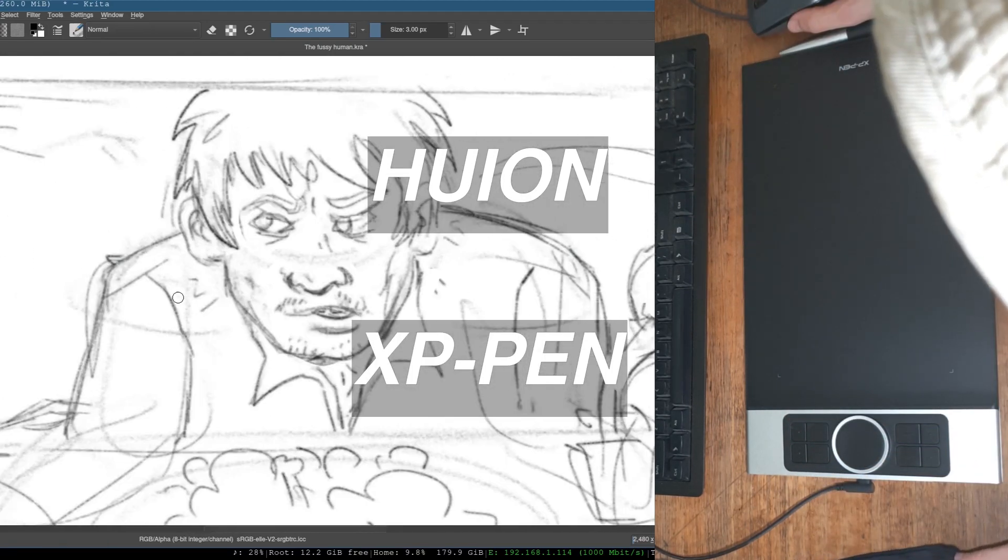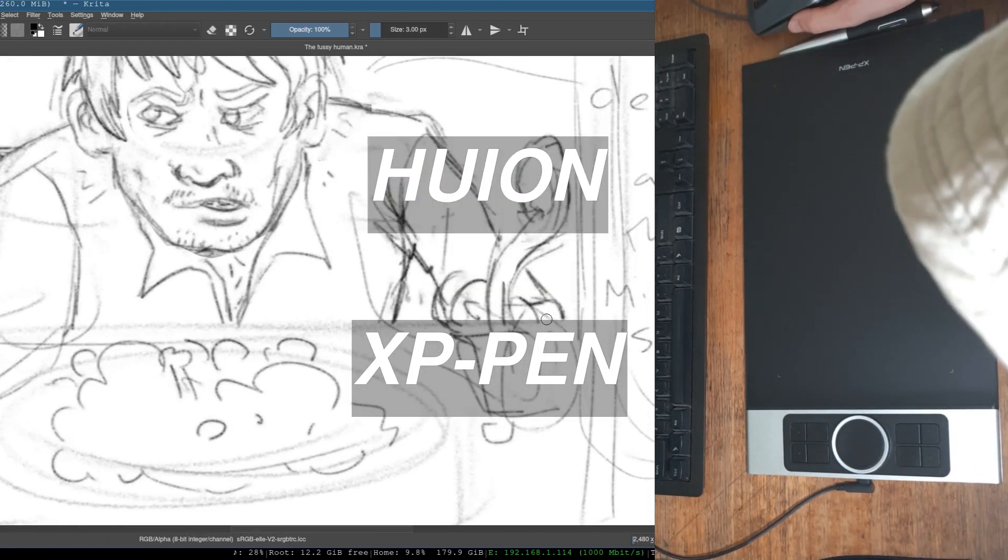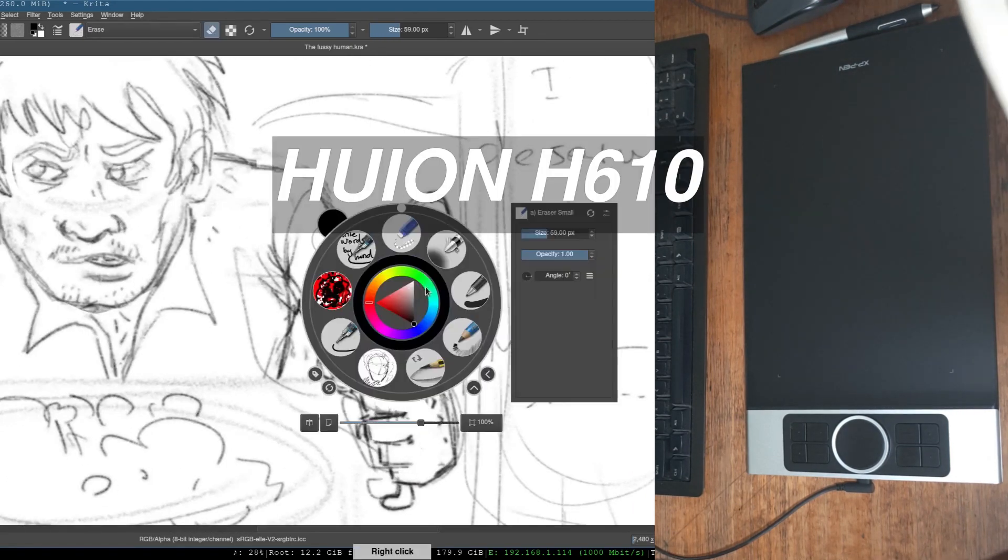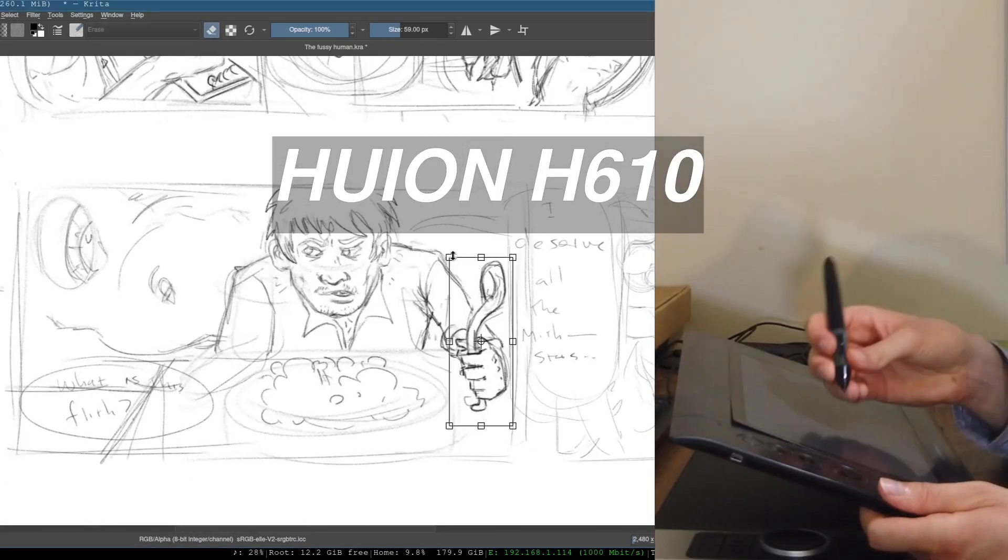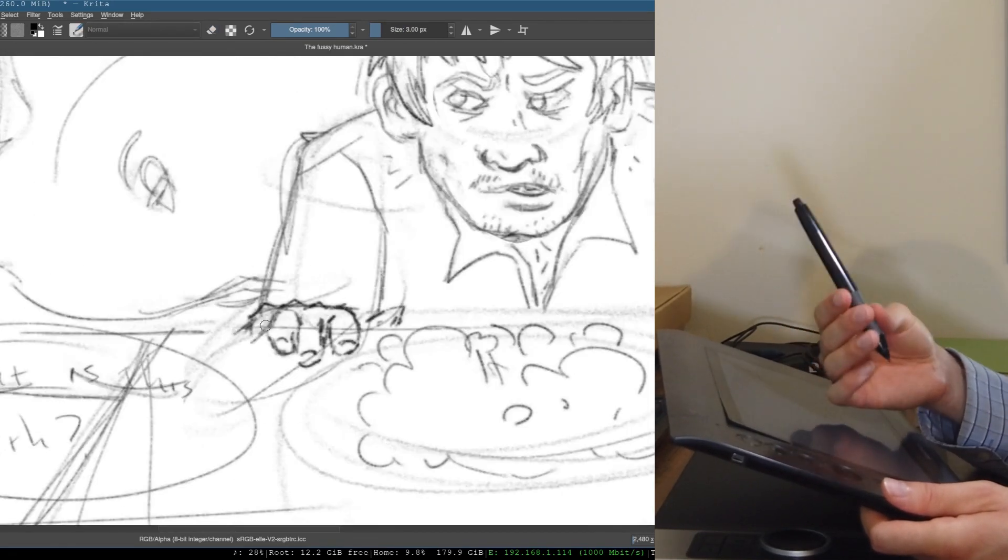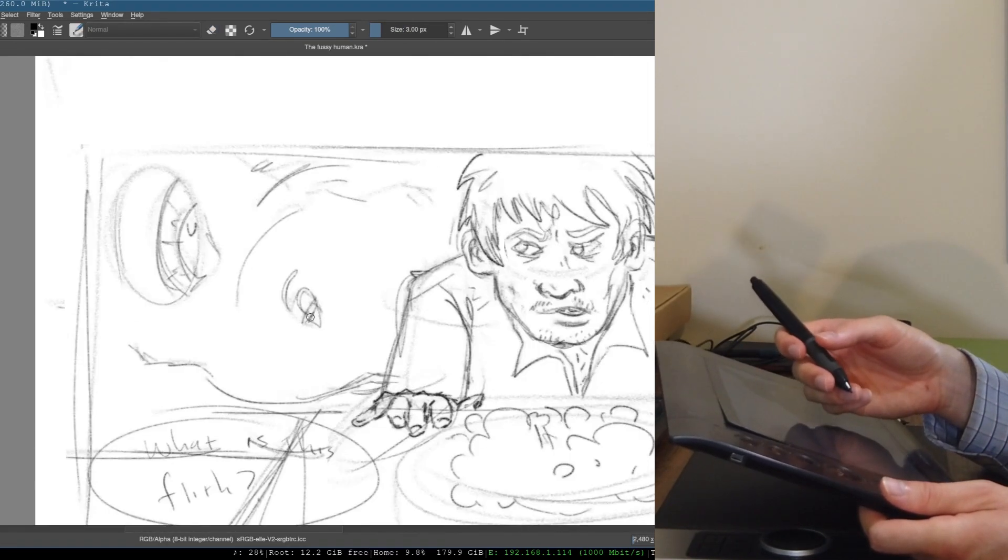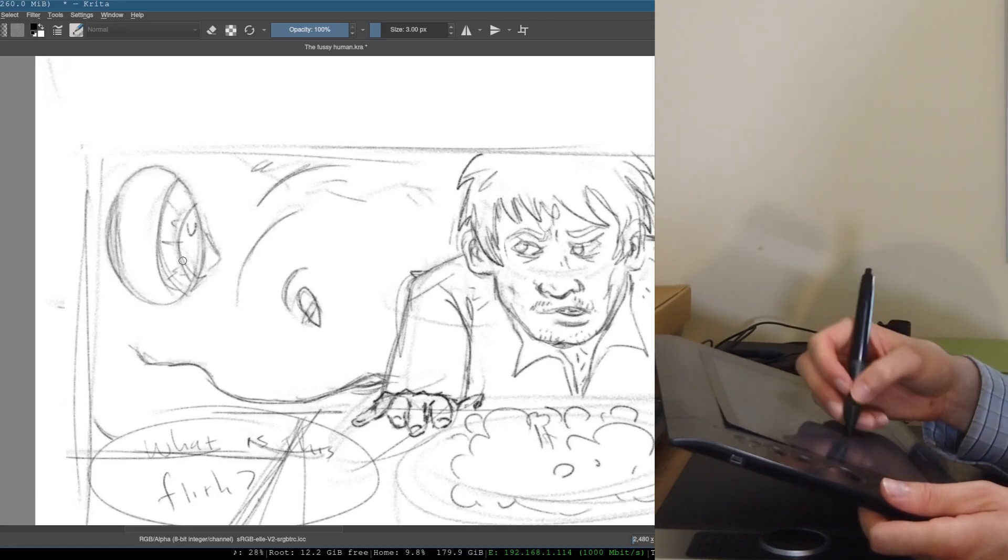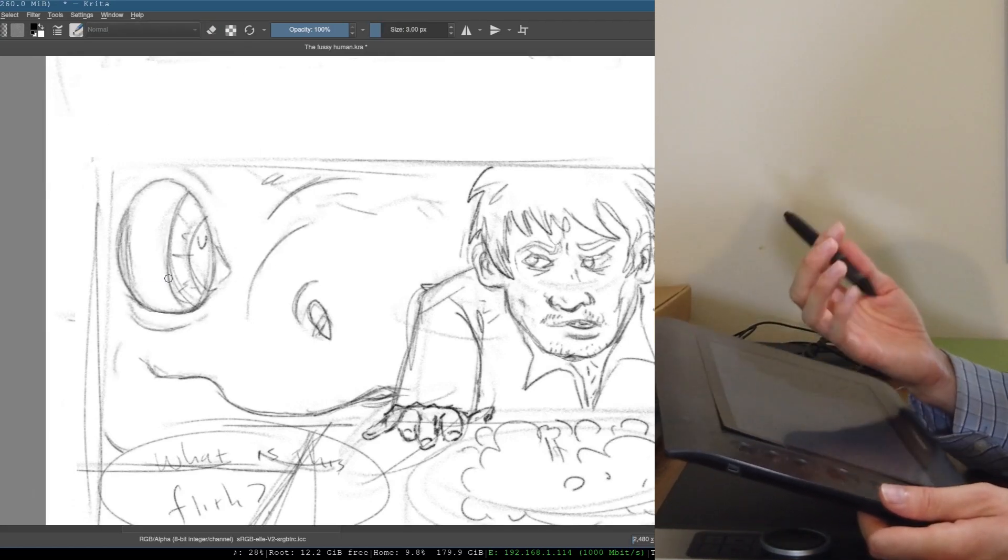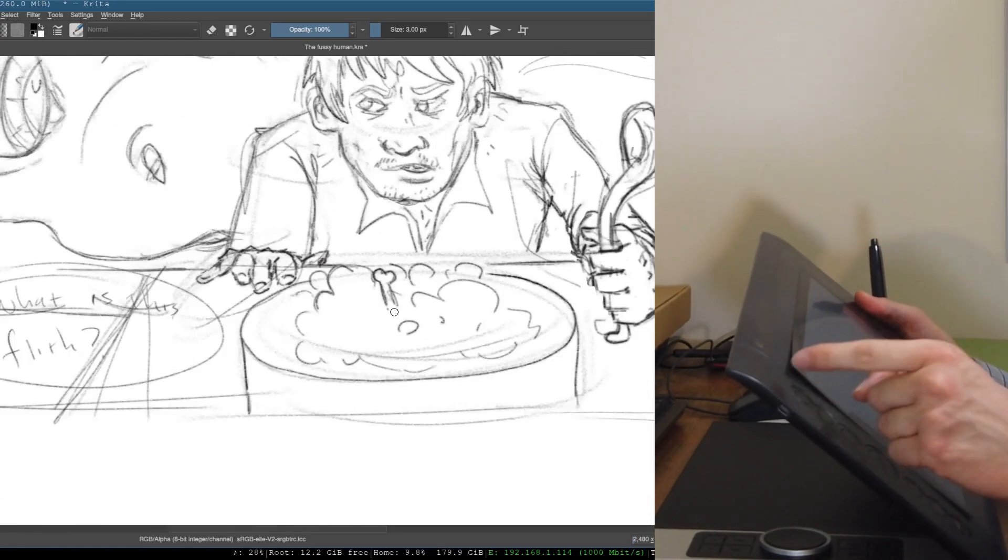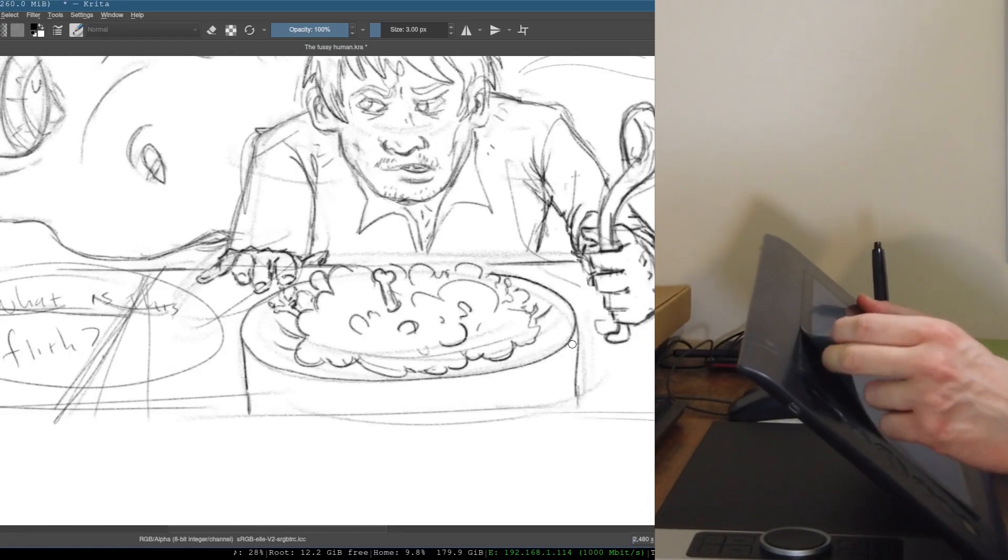So about nine years ago, I bought my first graphics tablet, which was the Huion H610. And here's a pen that came with it. And back then, this was not a very well-known company. And I remember getting it really cheap. And it's a pretty good tablet, actually. And after all that time, it still works too. This is starting to peel off, though.